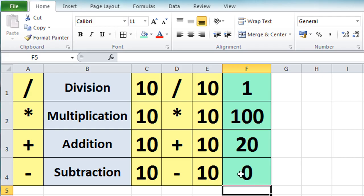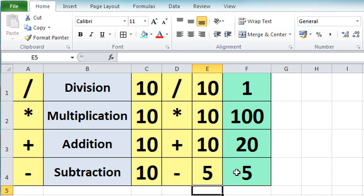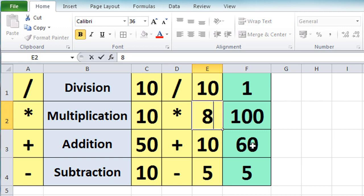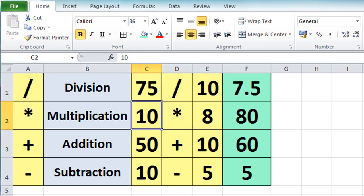The reason we use cell references is that if any of the original values change, the result will also change automatically. If I change E4 to 5 instead of 10, the calculation updates automatically. We can do the same above — if I change that to 50 we get 60, and if we change the second 10 in the multiplication to 8 we get 80, and if we say 75 divided by 10 we get 7.5.